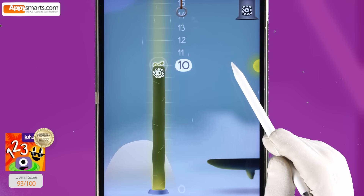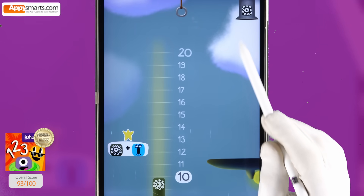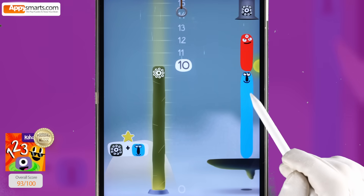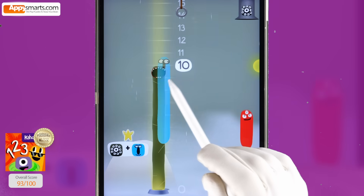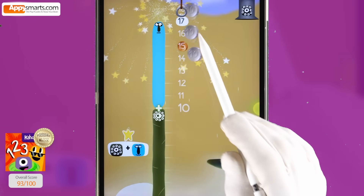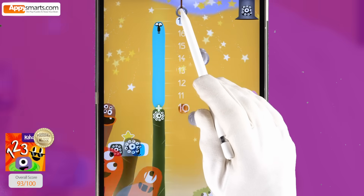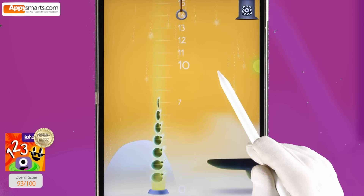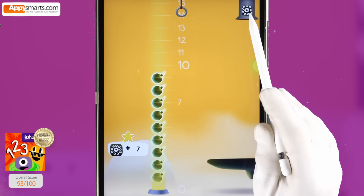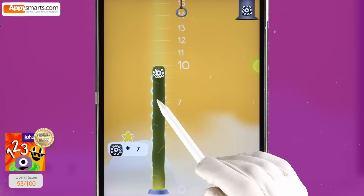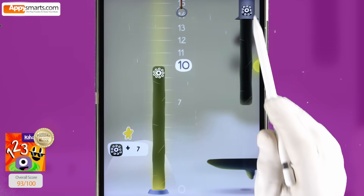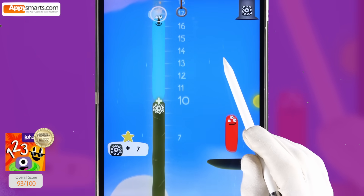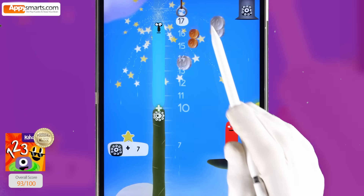Ten. Ten plus seven. Ten, ten. Ten plus seven, seventeen. Yay! Two thousand, five hundred twenty-four. Ten plus seven. Ten. Ten. Ten plus seven, seventeen. Ten plus seven. Ten.